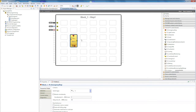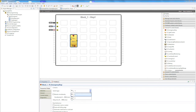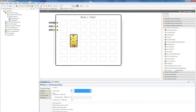The inserted function blocks can be changed down here in their properties window. Here I have the option to choose between a single channel or dual channel function, and select functions such as time monitoring for simultaneity, delay, or other parameters.